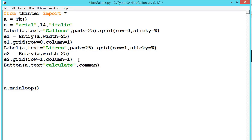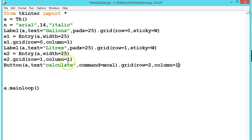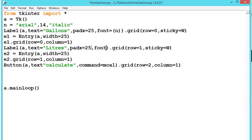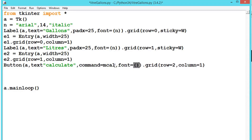We give the Calculate button a command equal to mCal, which we will define afterwards, and place it at row equal to 2, column equal to 1. We can also give it a font: font equal to n. We do the same font assignment for the other widgets.